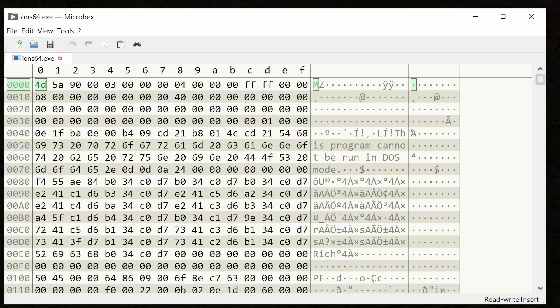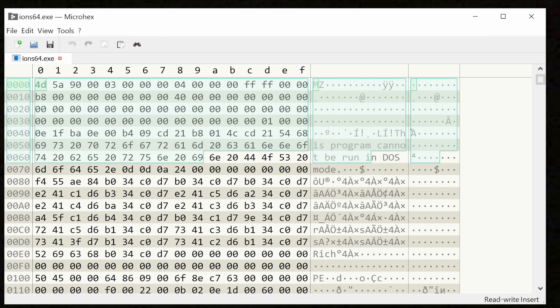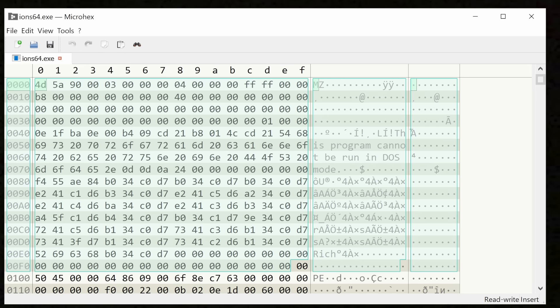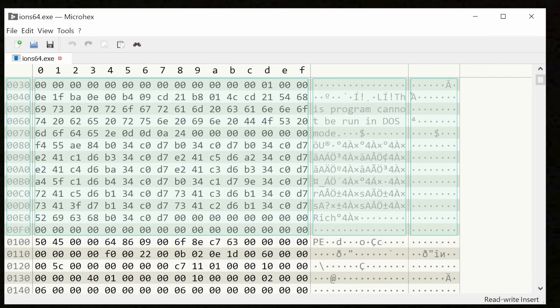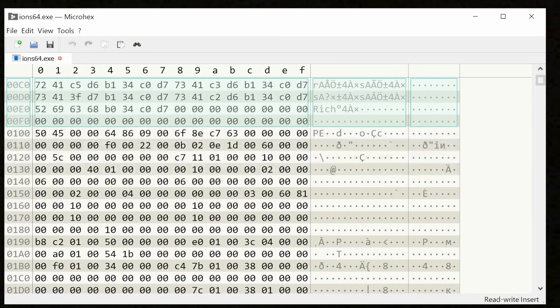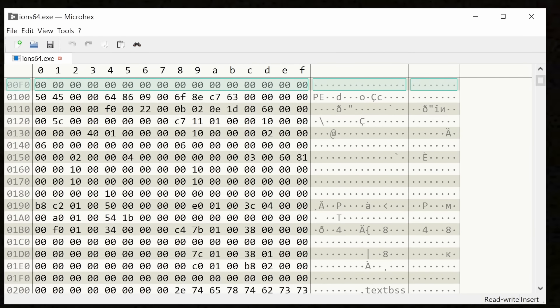It starts with a typical exe file header, MZ, classic, this program cannot run in DOS mode, then a whole bunch of other code and data that, except for a very small part of this, I didn't write. So what is it?